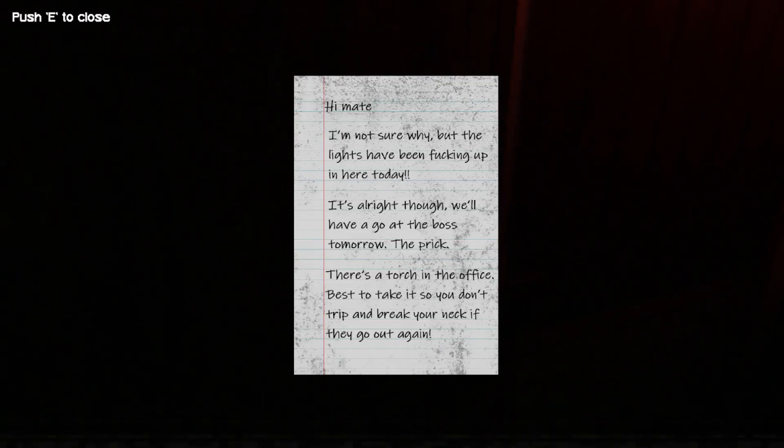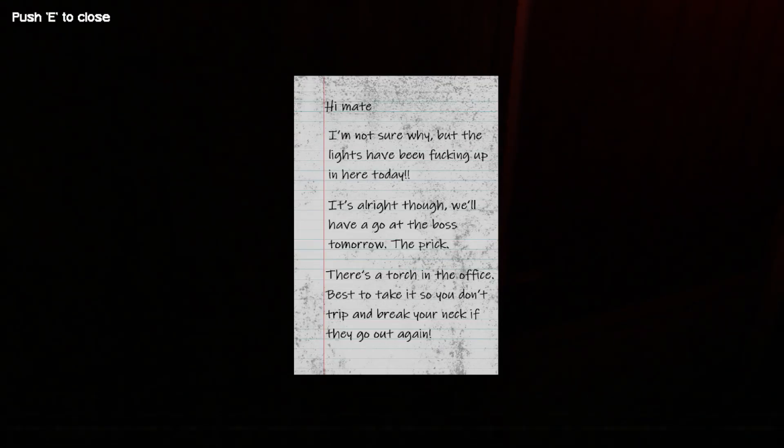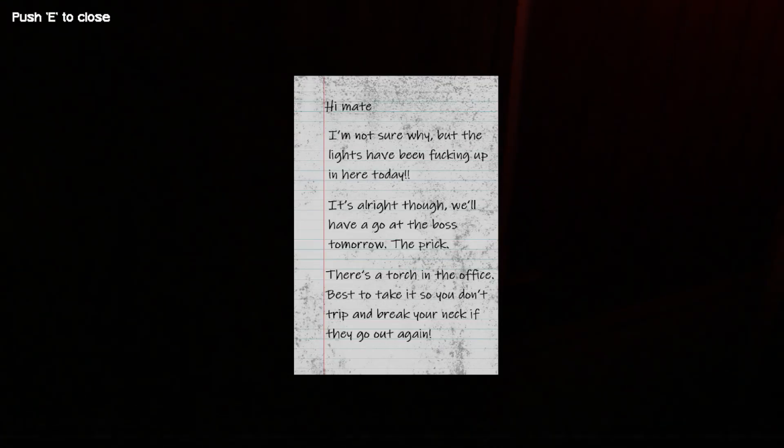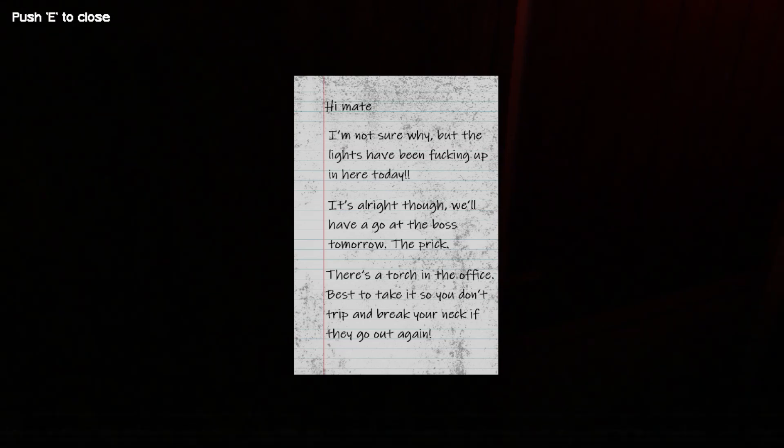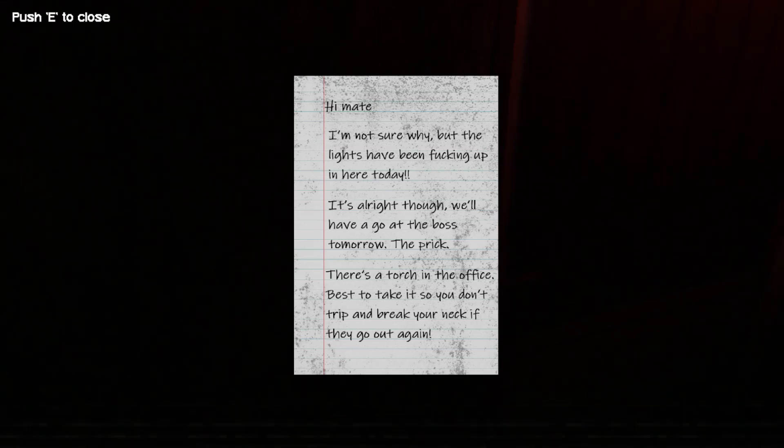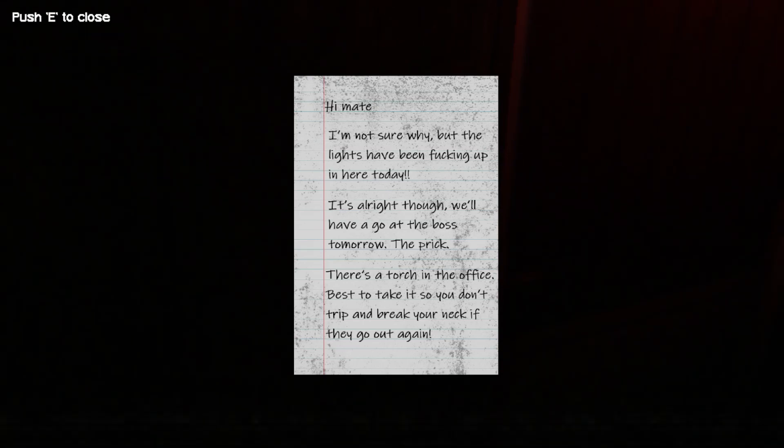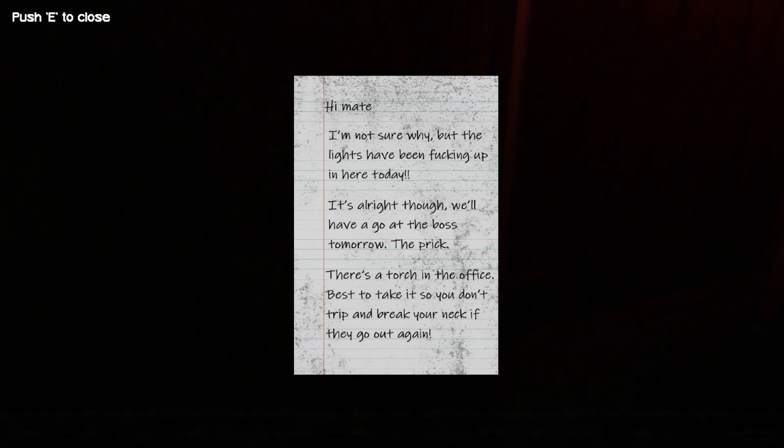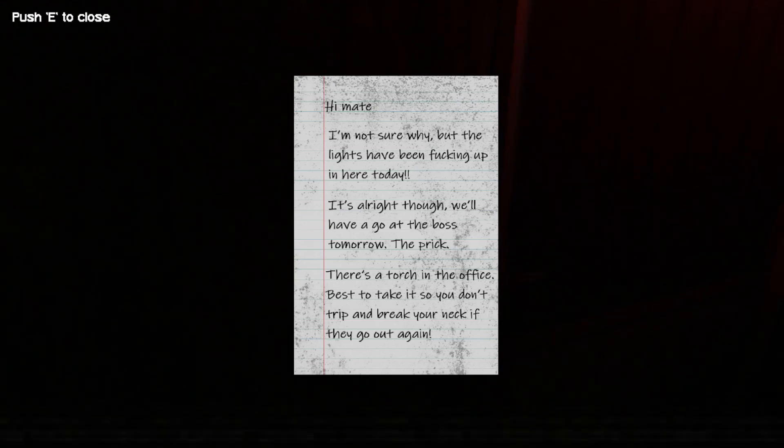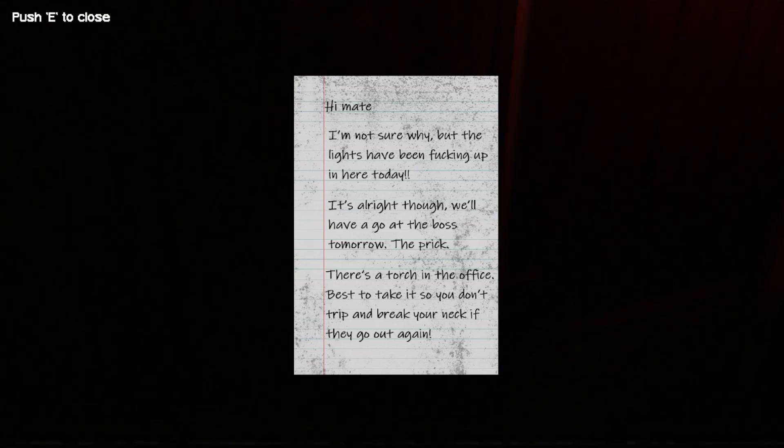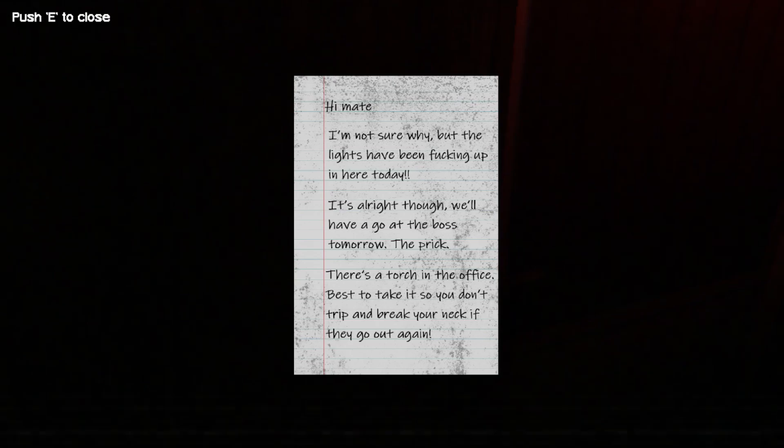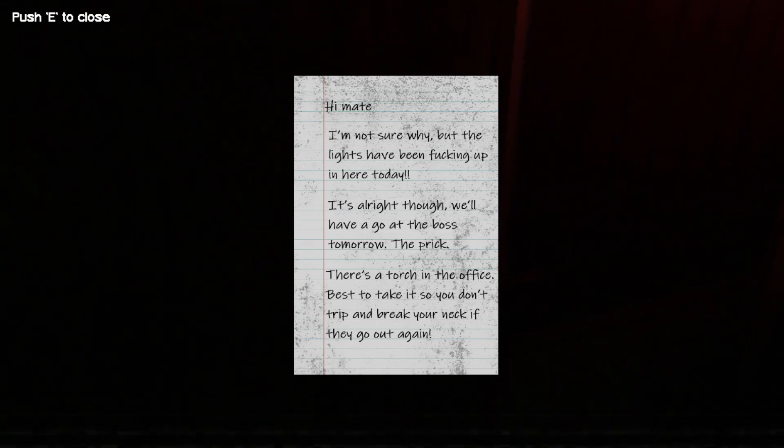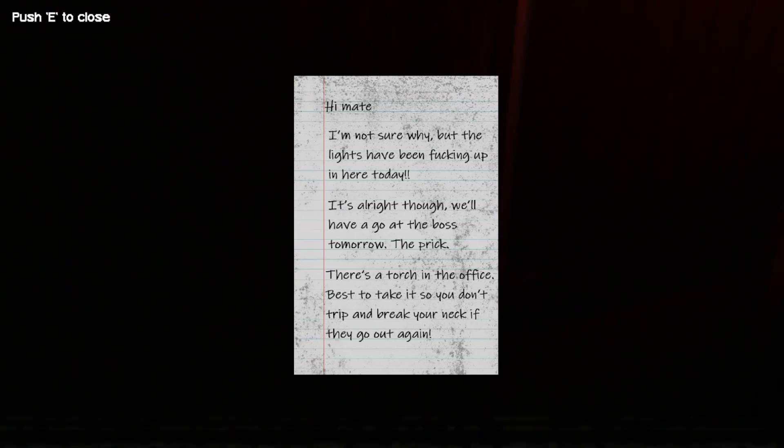Is that a window? Wait, there's a light in there. What's this? Hello? Hi, mate. I'm not sure why. The lights have been fucking up in here today. It's alright though. We'll have a go at the boss tomorrow. The prick. There's a torch in the office. Best to take it so you don't trip and break your neck. If they go out again.